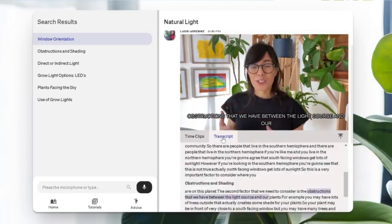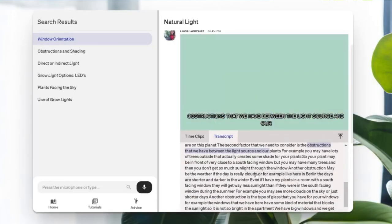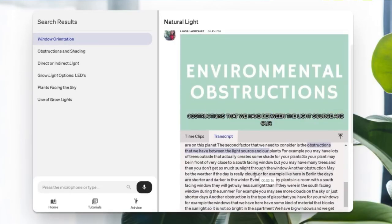And if you don't have time to watch the whole video, believe me, I understand — it is actually transcribed, so you can read the transcript at your own pace.